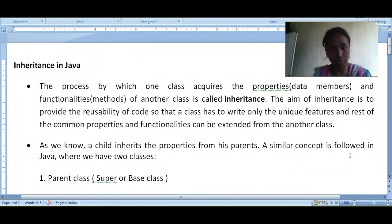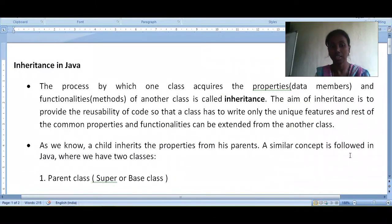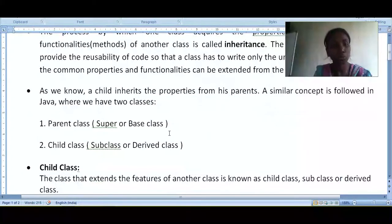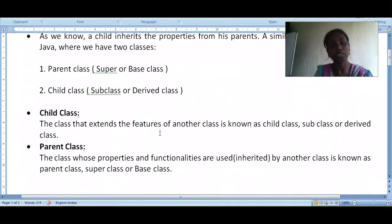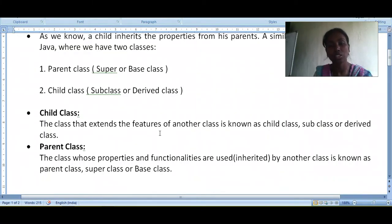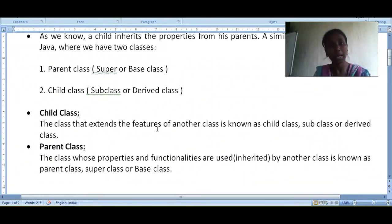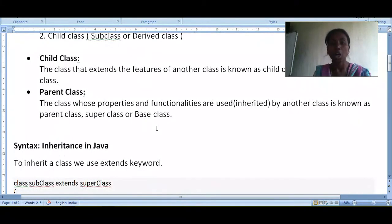Just as a child class inherits properties from its parents, a similar concept is followed in Java. We have two classes: the super class or parent class, and the child class or subclass. The child class is the class that extends the features of another class, and the parent class is the class whose properties and functionalities are inherited by another class — also known as the base class.